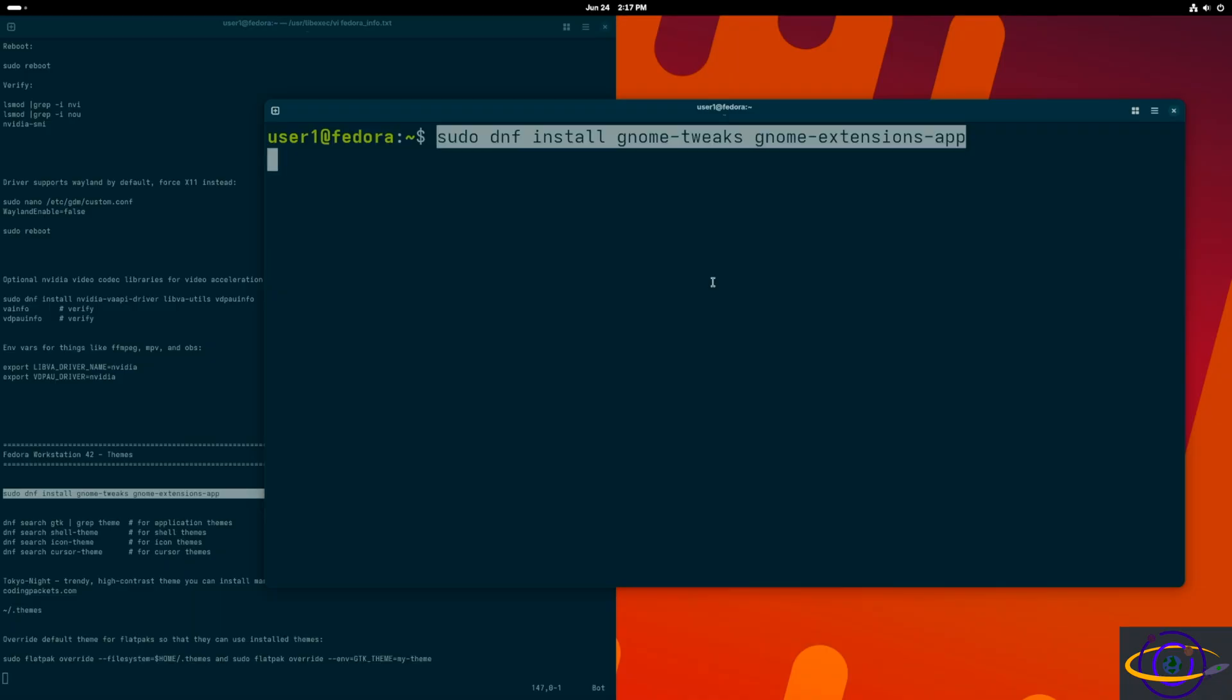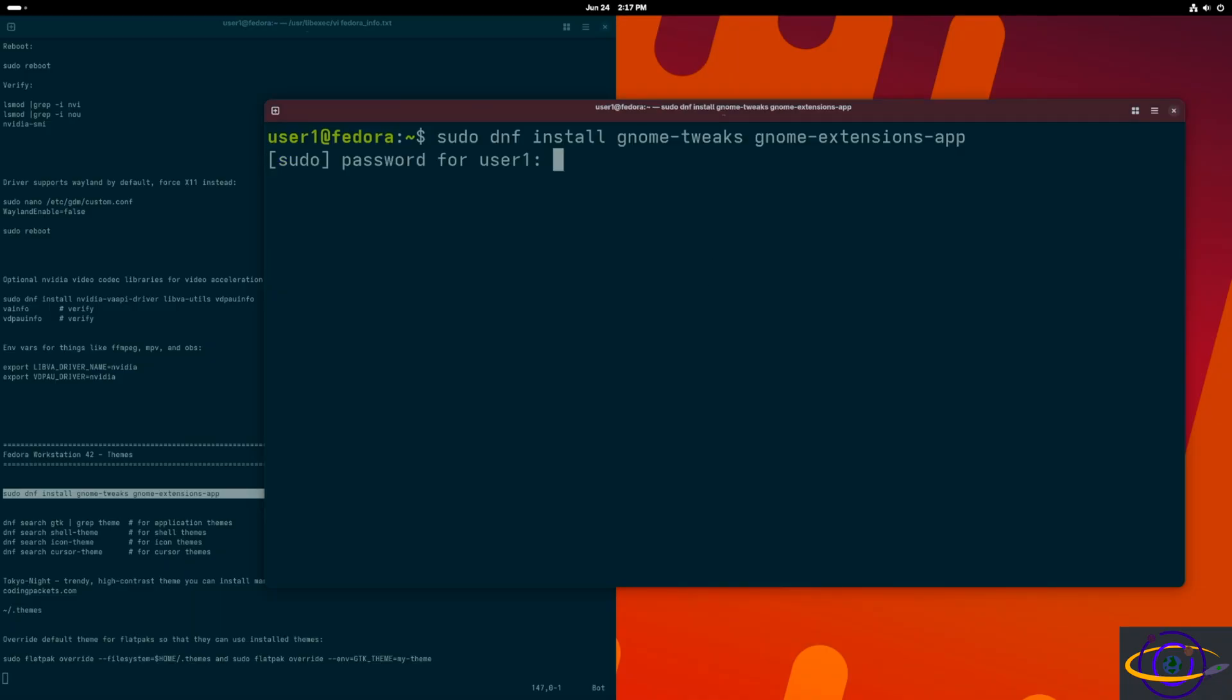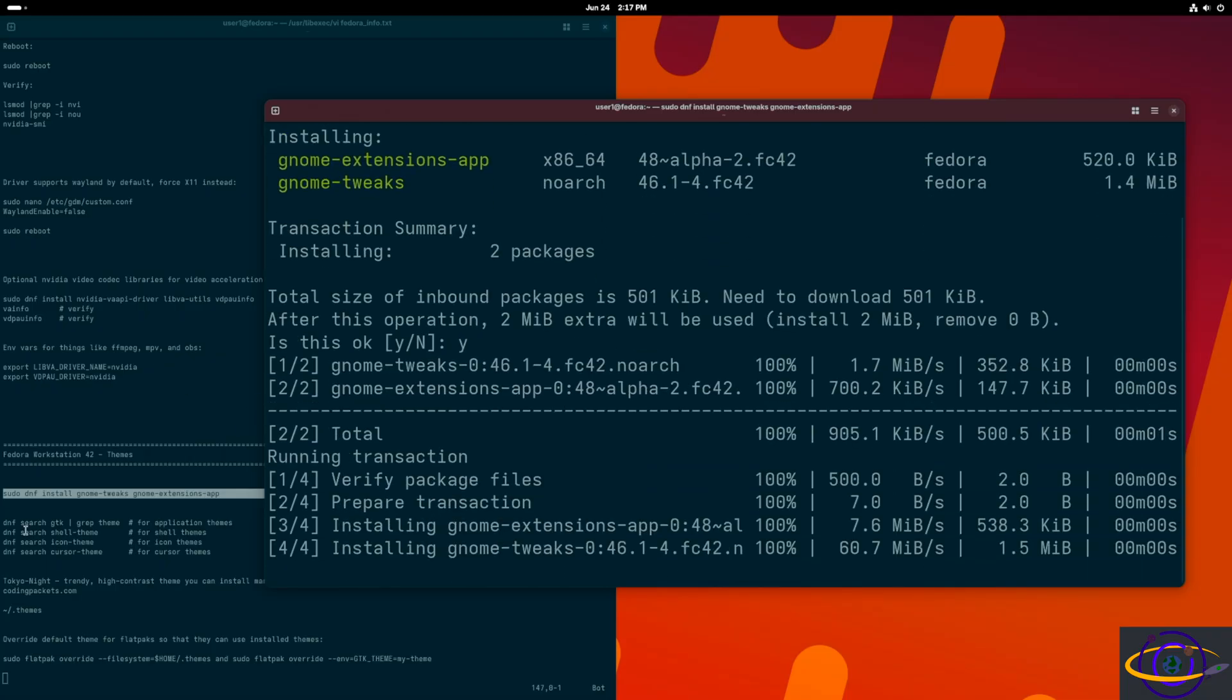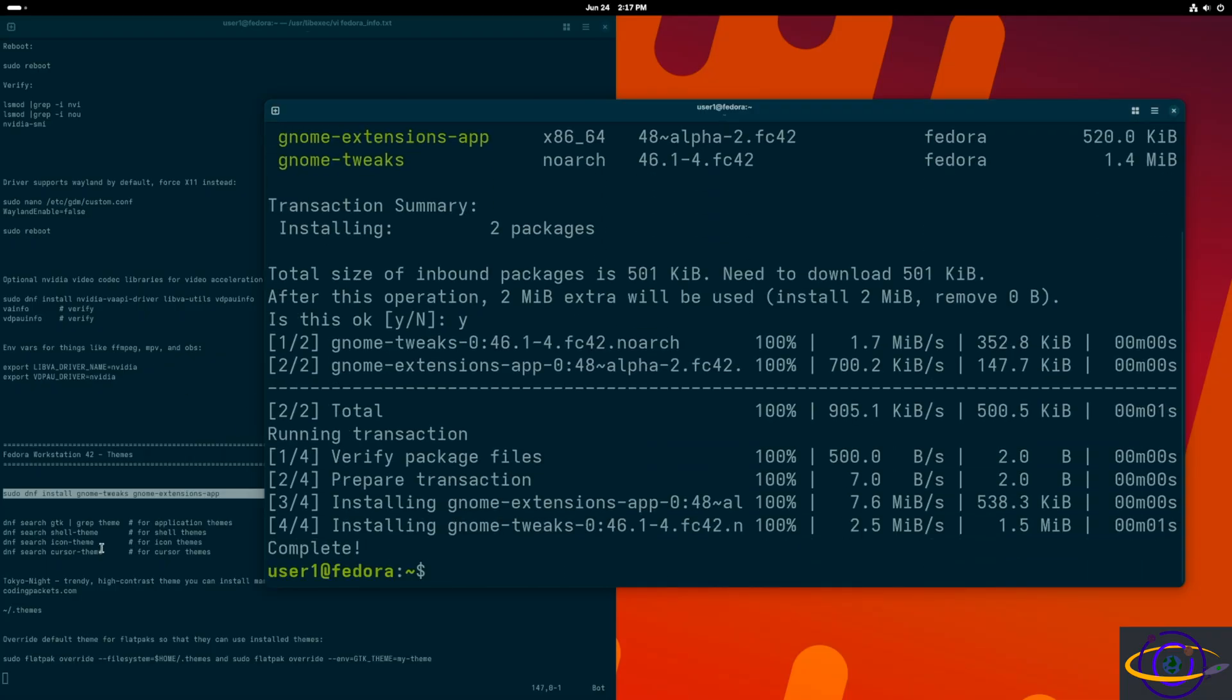So first thing we're going to do, we're going to do DNF install GNOME tweaks and GNOME extensions. I think you just need GNOME tweaks for this, but you're going to want GNOME extensions for other things. Anyways, hit yes, and let it install super fast, and it is now installed.